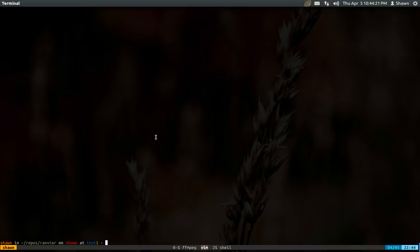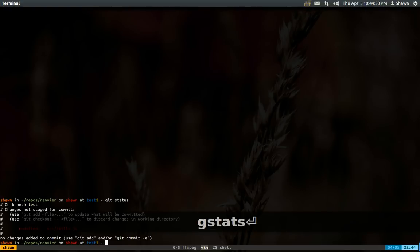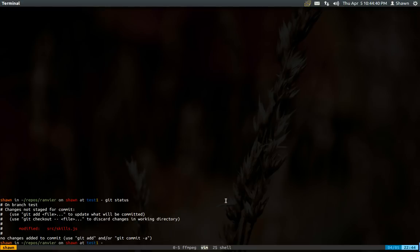So I'm in a repo here, my ranvir repo. You'll notice that I have one change. That's what the one yellow means. But if I just do a git status, you'll see I have one file changed. And say I want to review this before I commit. Usually if I did a git diff, you would see something like this.